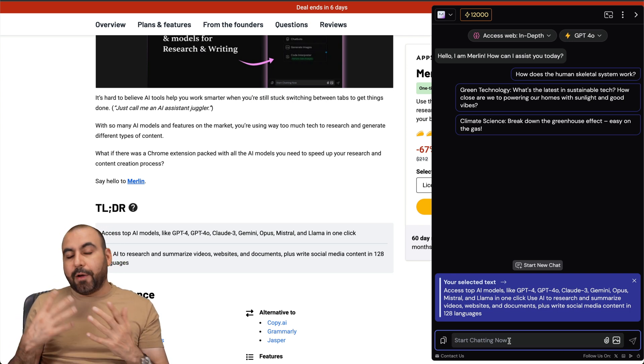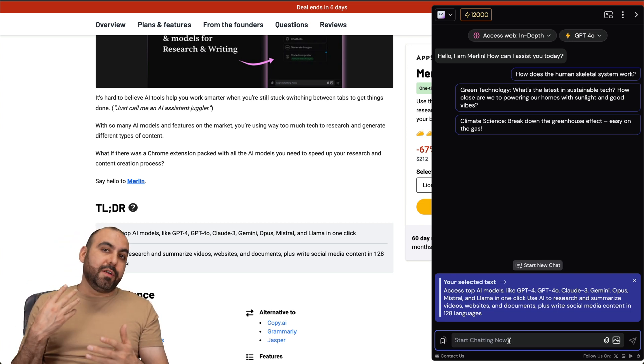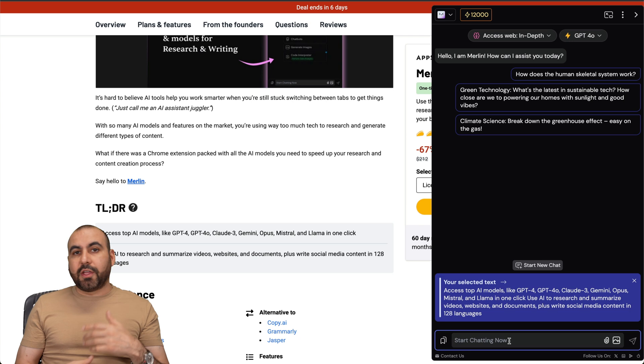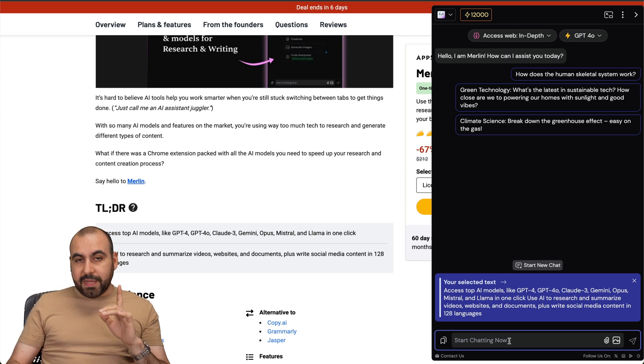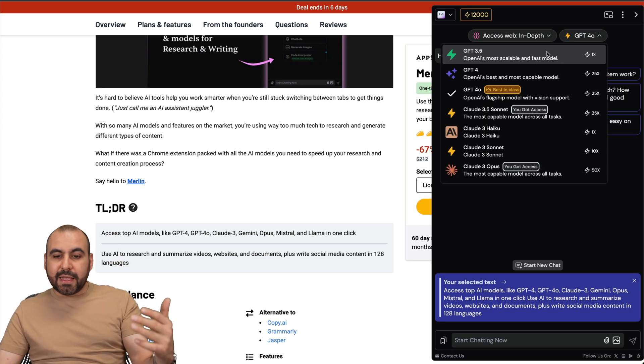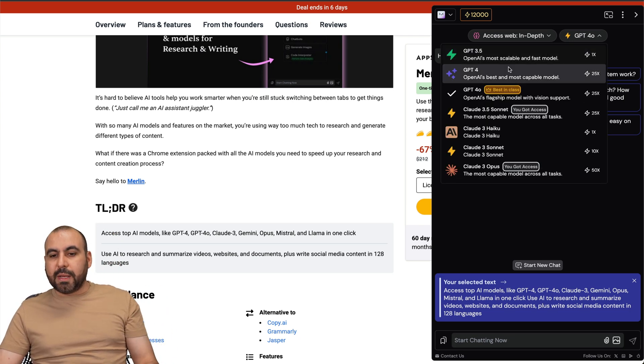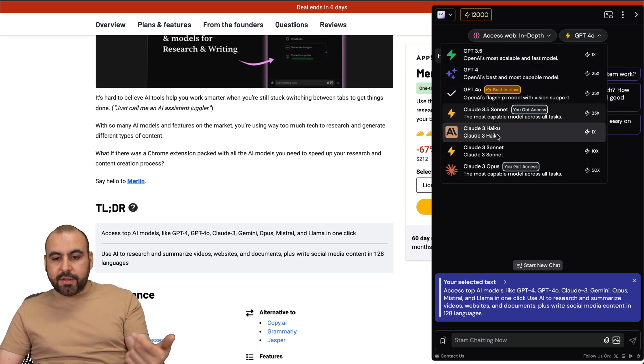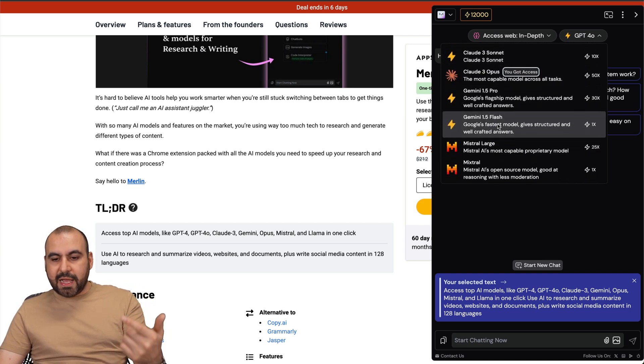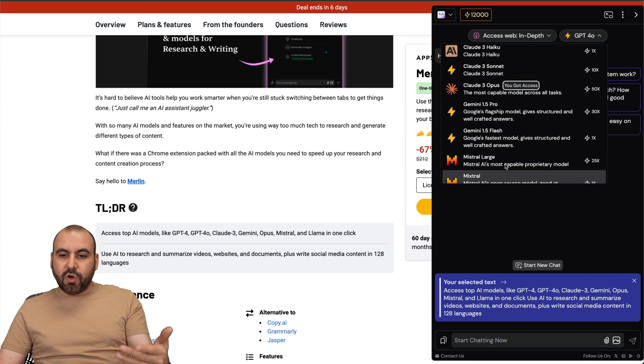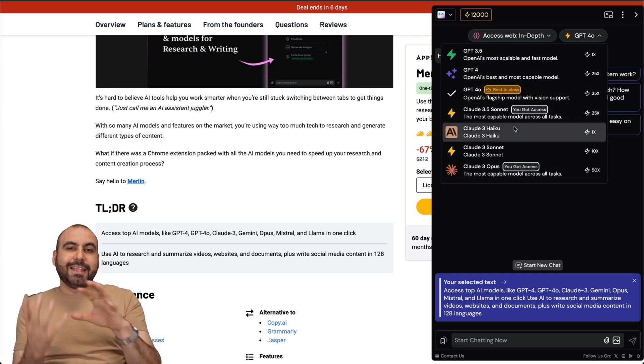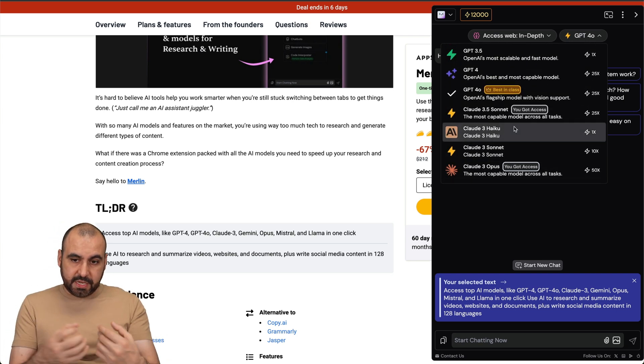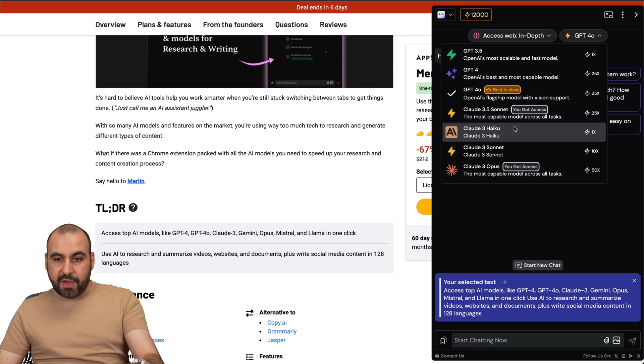If I ask it something, it's going to be specific to what I selected. You're going to say there's other lifetime deals that can do this, there's other AI agents that can do this, but you get access to several AI systems available here. You get access to GPT, you get access to Claude, you get access to Gemini and Mistral.